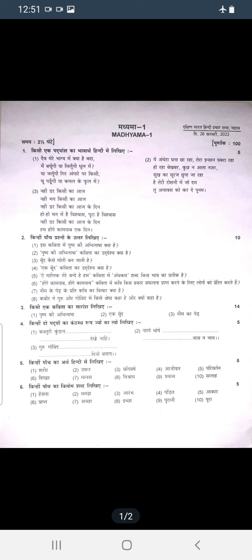Question number 4 carries 10 marks. The poetry section is worth 3 marks. Question number 5 has 11 marks; there are prose questions and there are 4 of them.